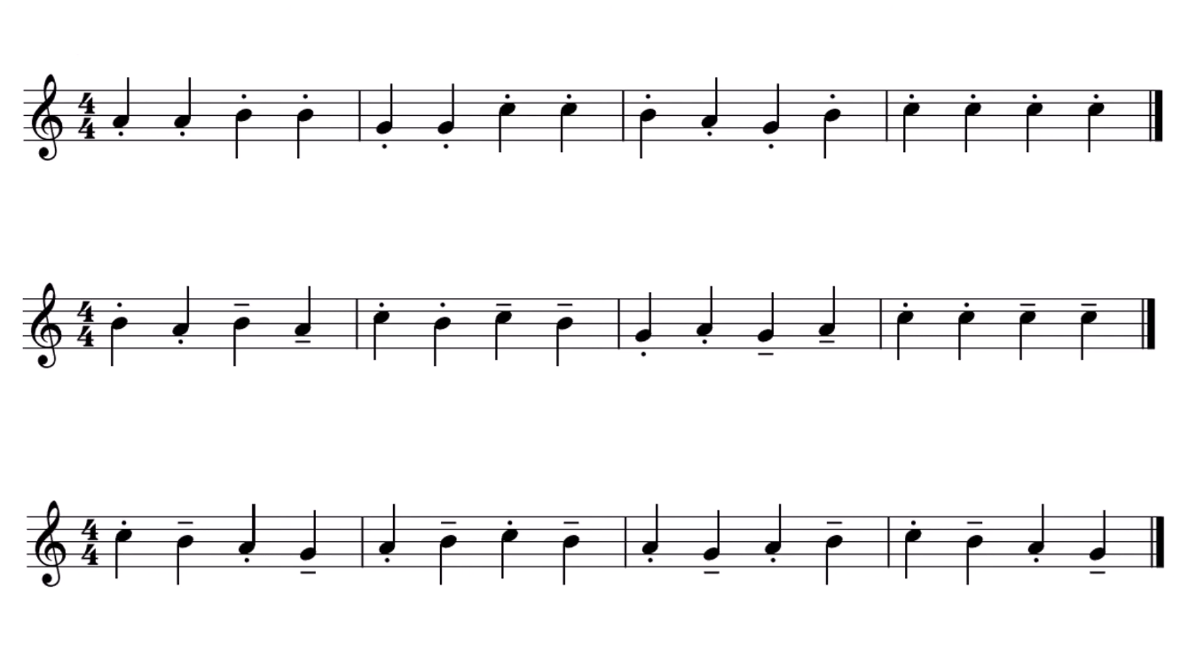Finally, pattern three. Staccato, tenuto, staccato, tenuto. Ready? One, two, three, four.